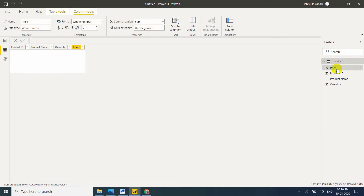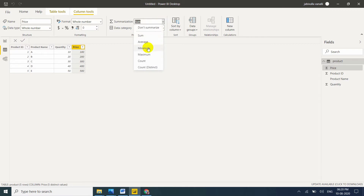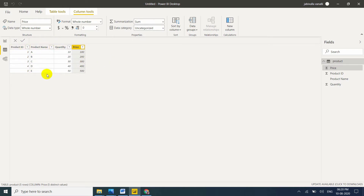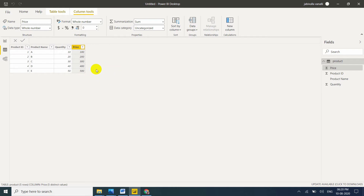Here the numbers are already summed. You can change that — you can set it to 'Do not summarize'. Now see: Product ID is there, Product Name is there, Quantity is there, Price is there — but there is no Sales column. I want to know the total sales amount without creating an extra Sales Amount column. I want to calculate directly quantity multiplied by price to get total sales.